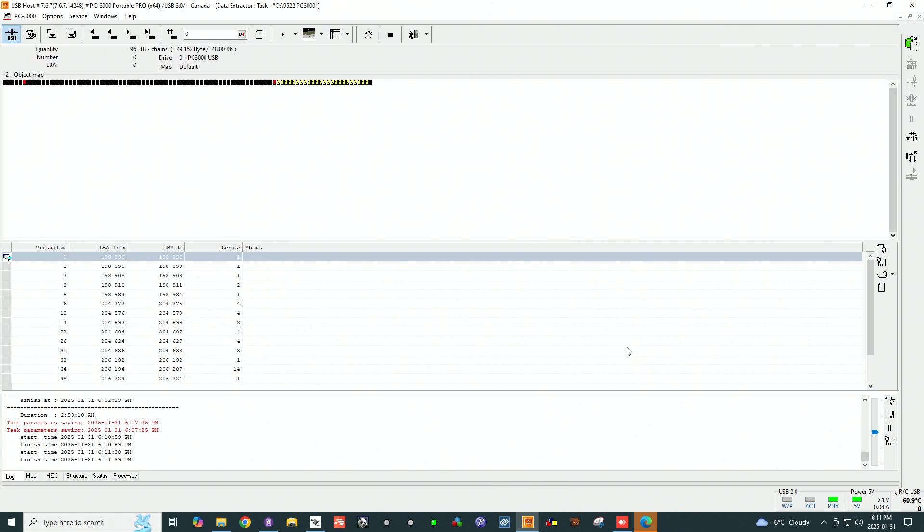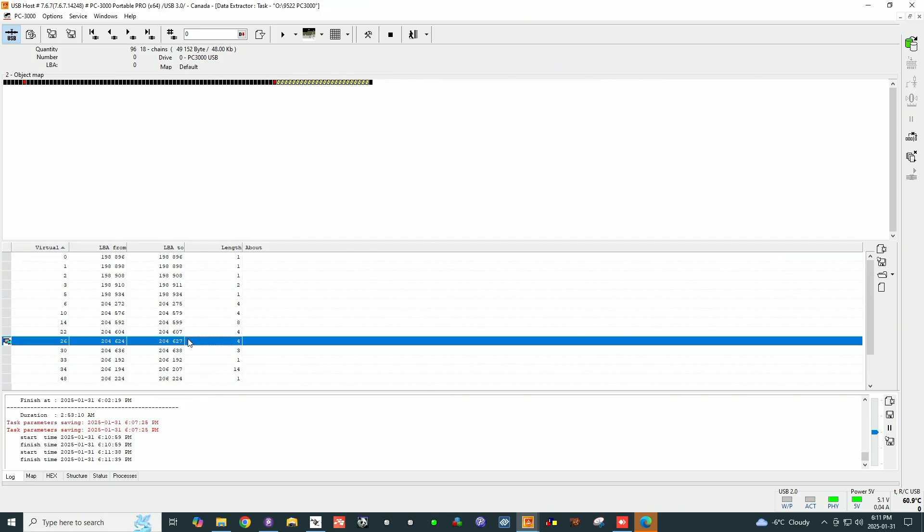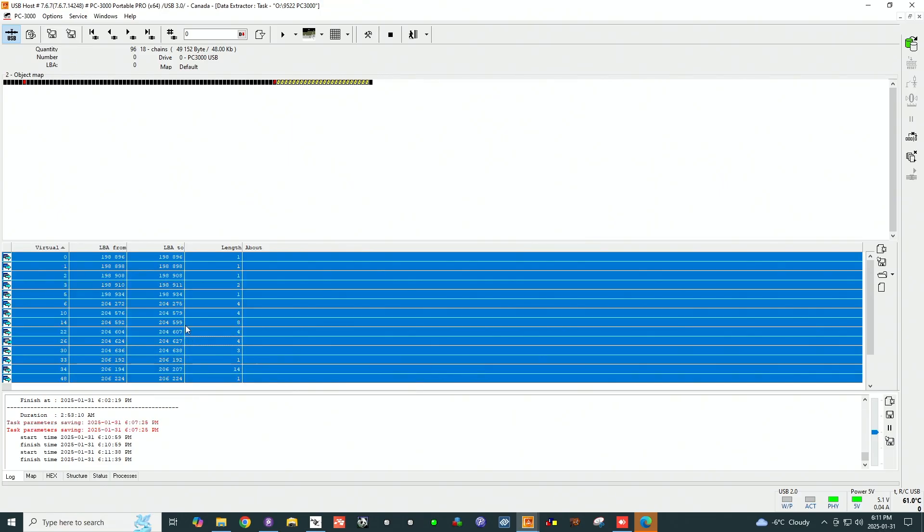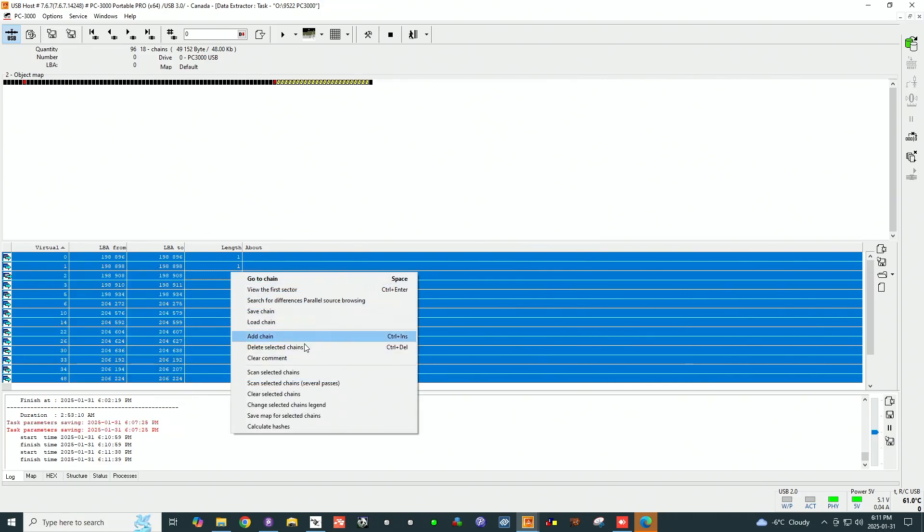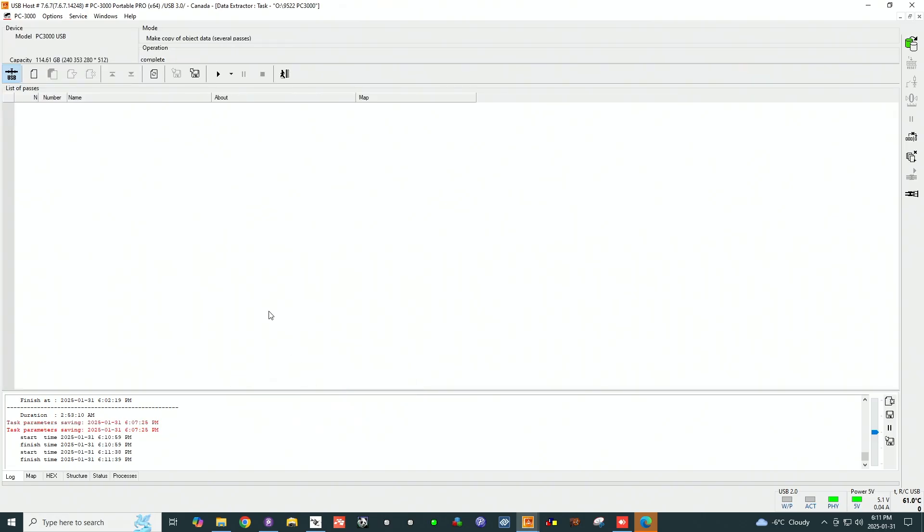96 sectors. Now we can try and see if we can still read those by going into several passes. I'm going to create, let's say, a thousand passes and see how it does.